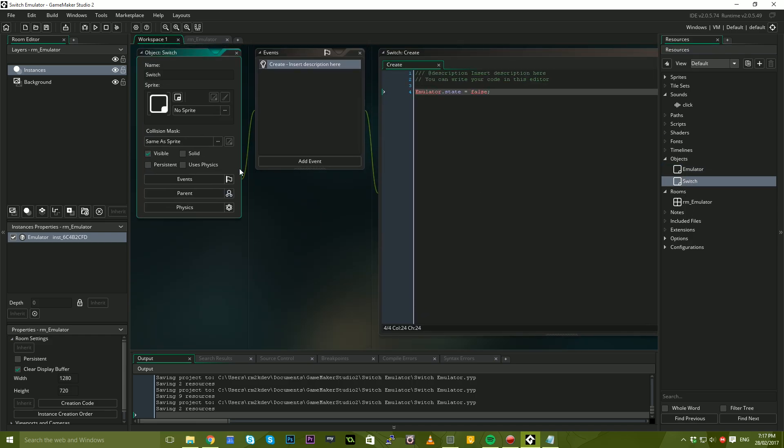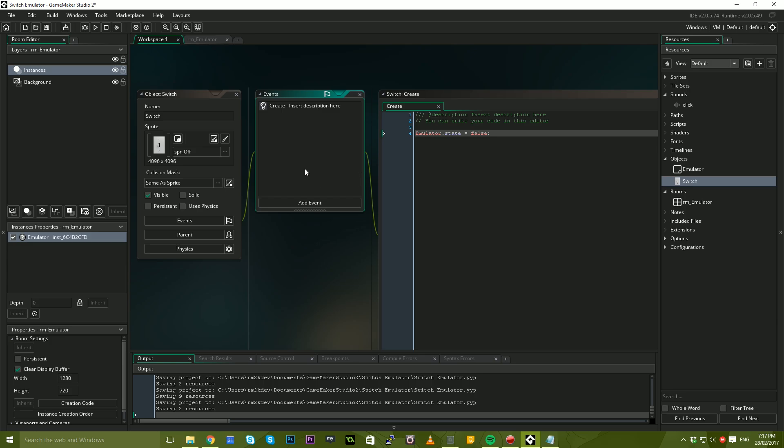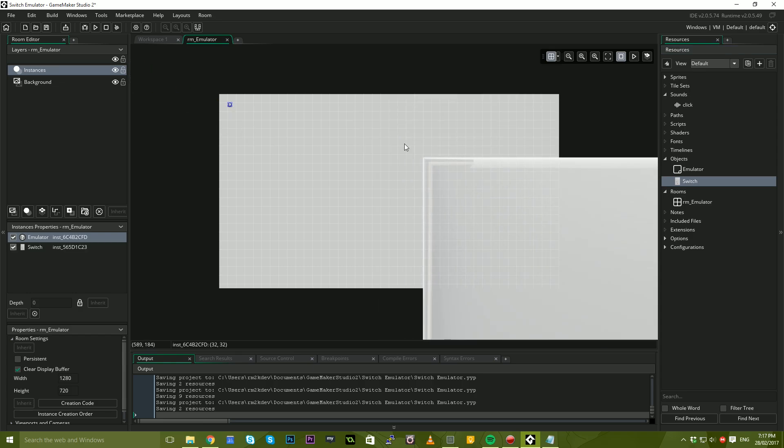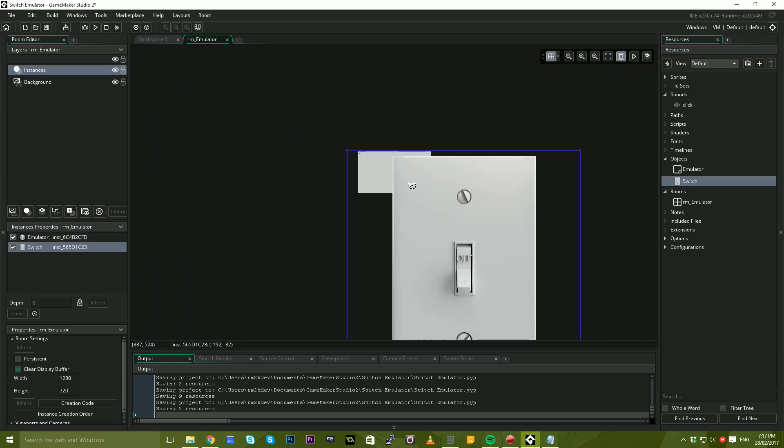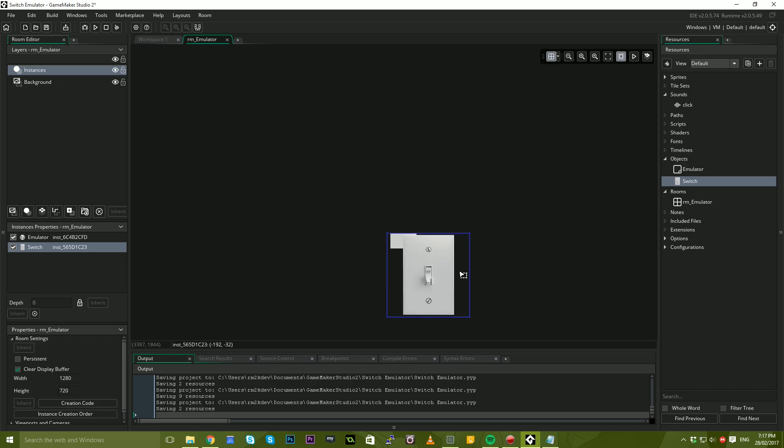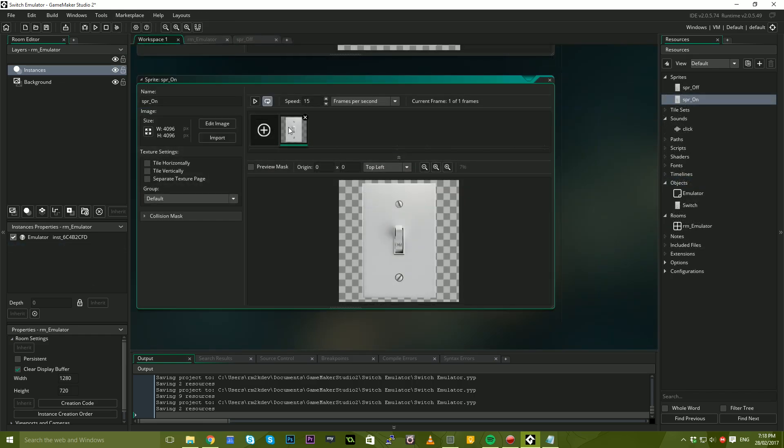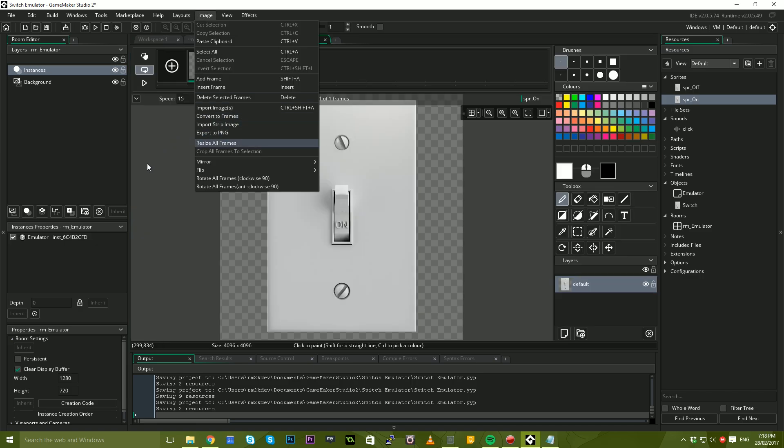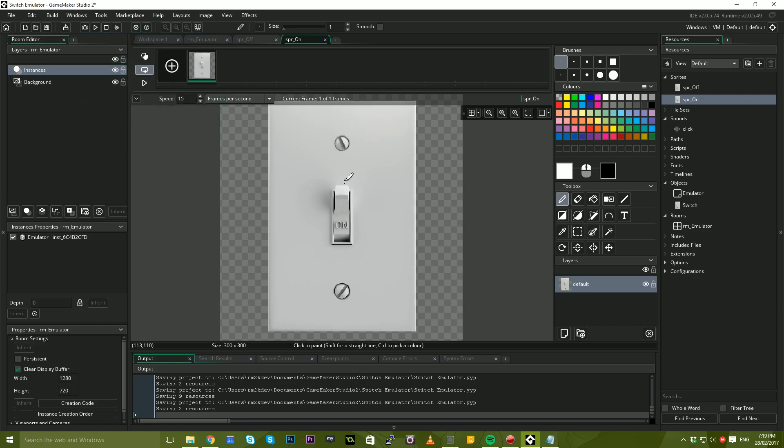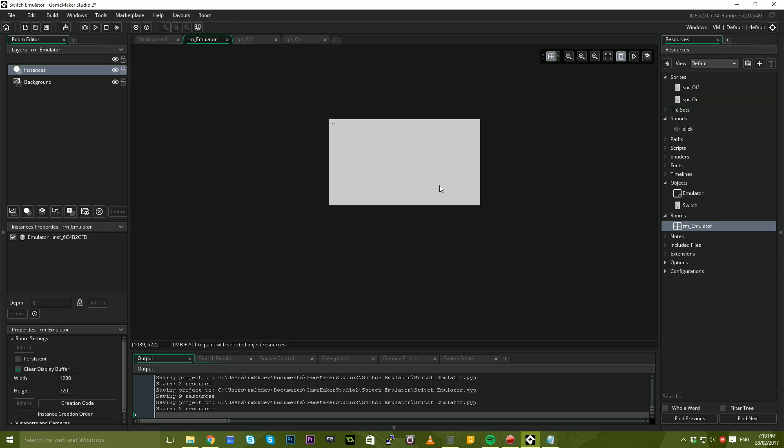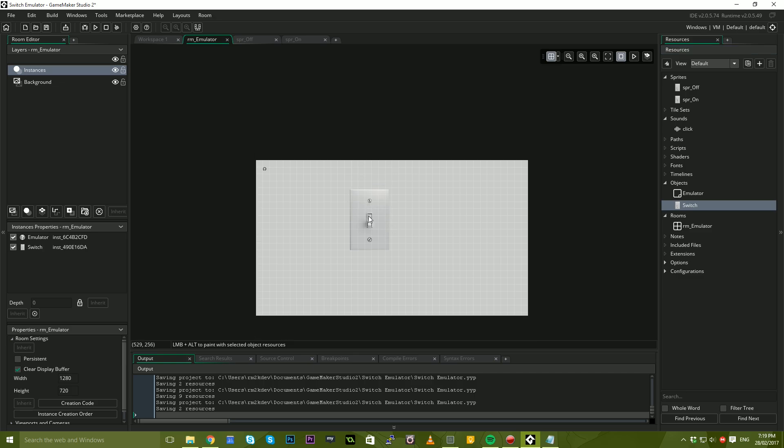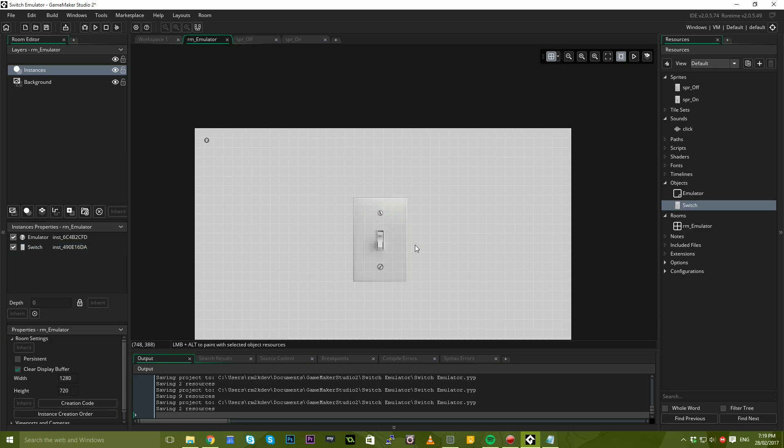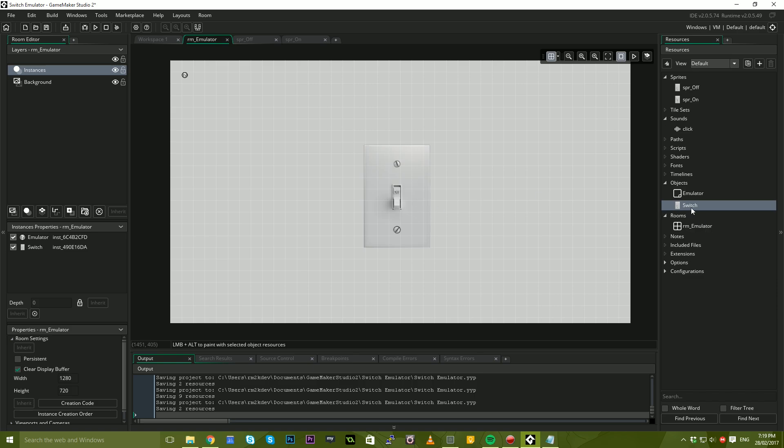So now we have the sprite for off and the sprite for on. Let's jump back to our switch object. We're going to set it to off because that is the default state. We're going to jump back to the room and drag this switch in. Oh my gosh, that is a big switch. We might need to zoom out and scale that actually. Let's scale that right down. We will say resize all frames and we'll change that down to 300, maintaining the aspect ratio and apply. So now that that's done, we can go back to our emulator room, bring our switch object in, and let's just center that on the screen. I think that's looking about centered right there.